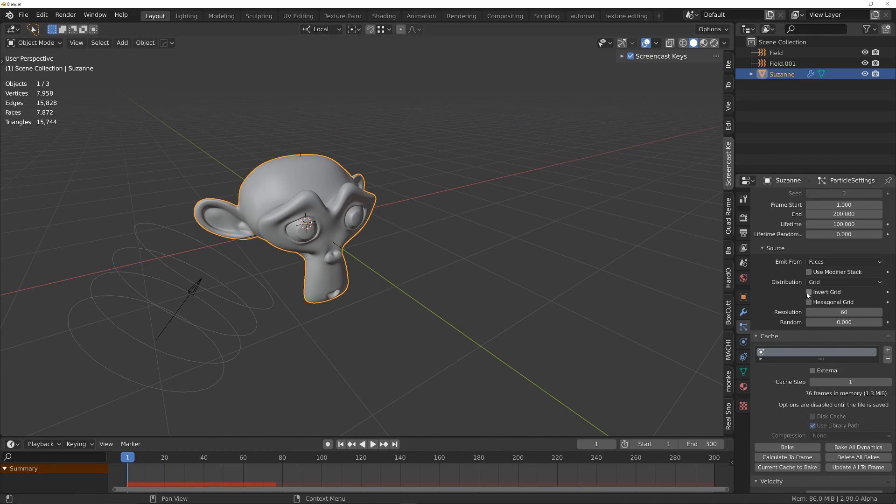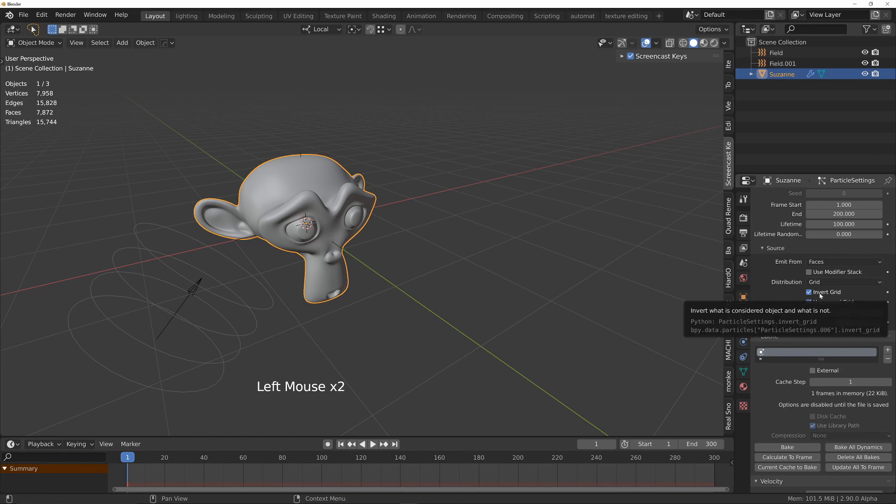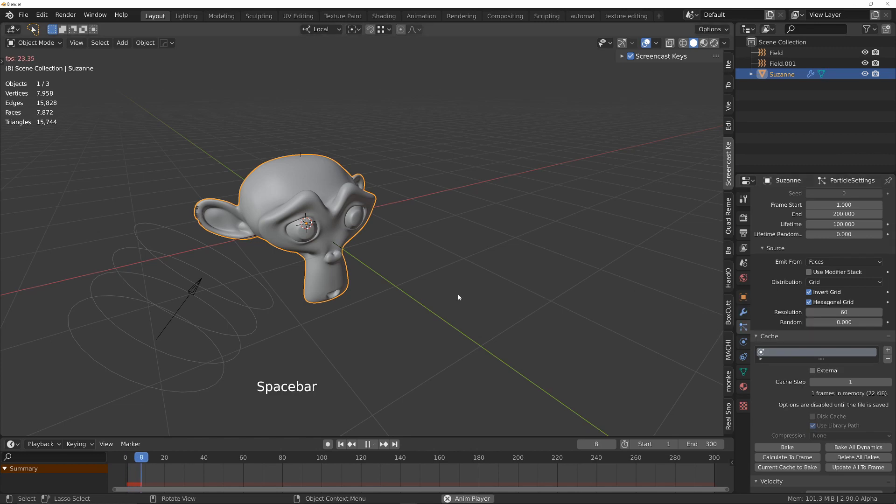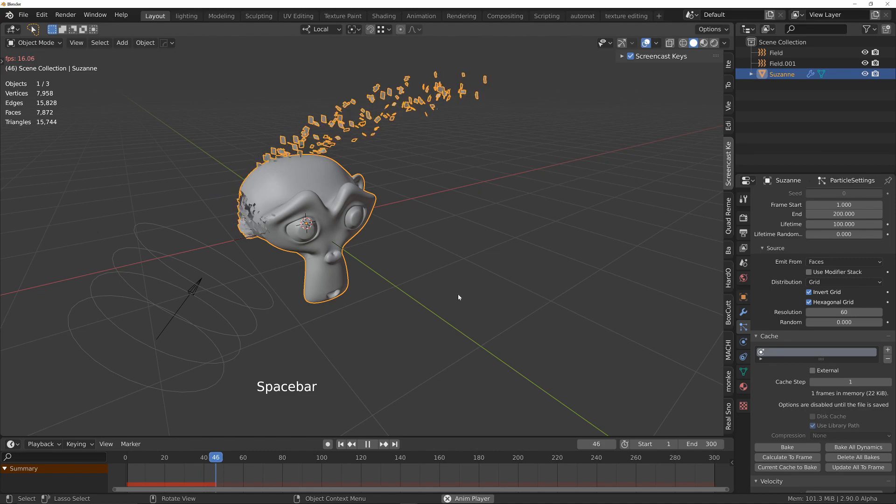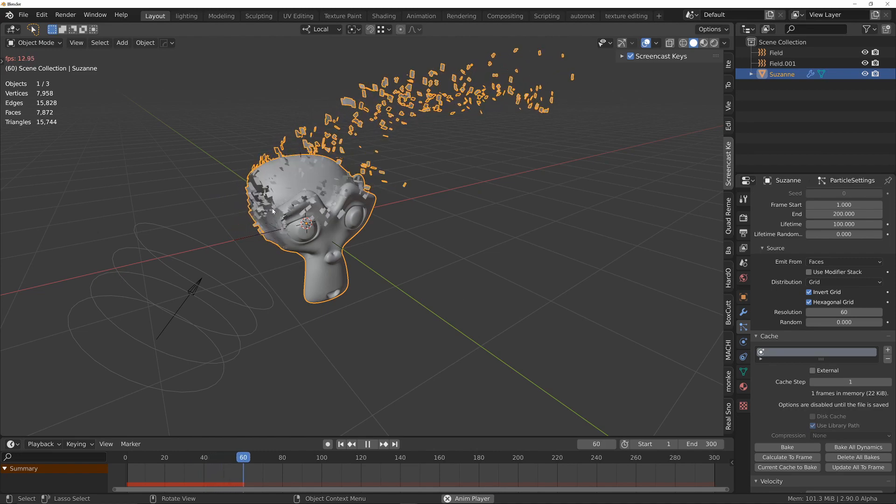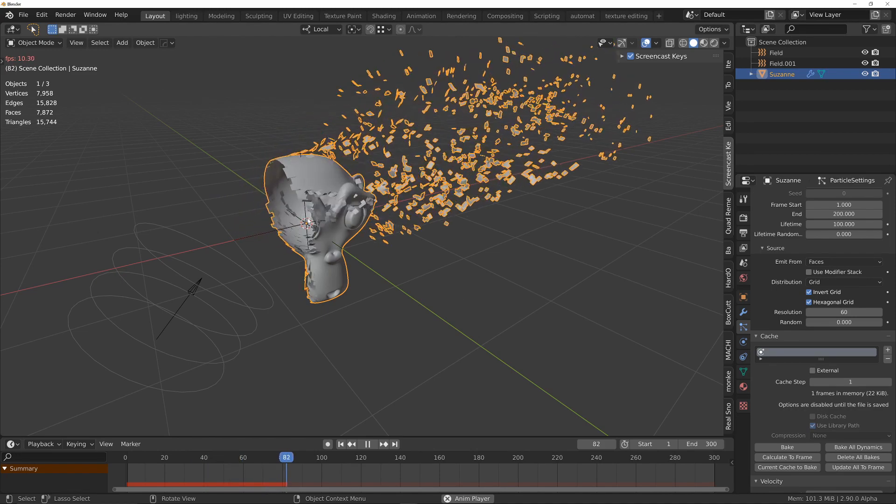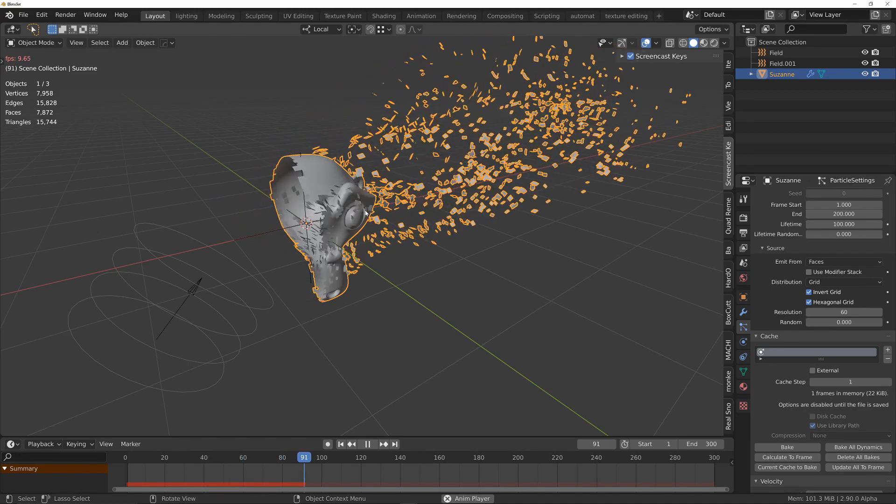I also find turning on invert and hexagonal grid also has a positive effect. If I try that now, we are getting a much more realistic sort of breakaway.